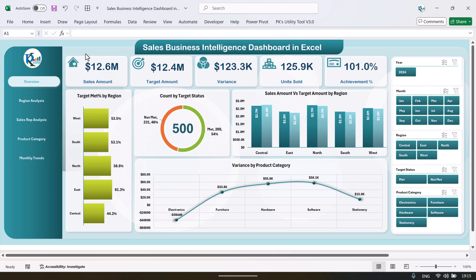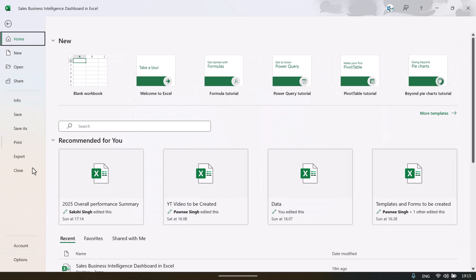Again you can come to the overview. So this is the sales business intelligence dashboard wherein we have given all the overview about the sales data and we have captured the target amount also. Now let me show you the raw data — how we have captured the raw data and if you want to add your data, how you can add it. Let's go to the file